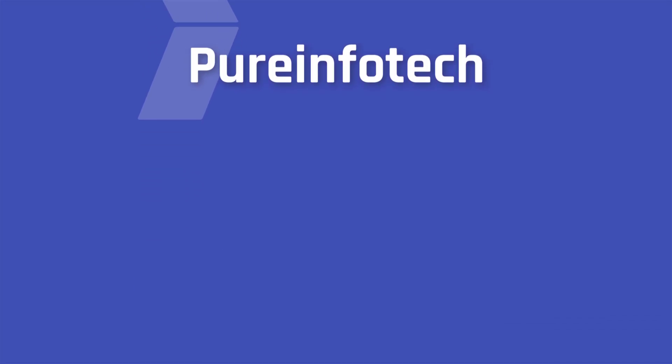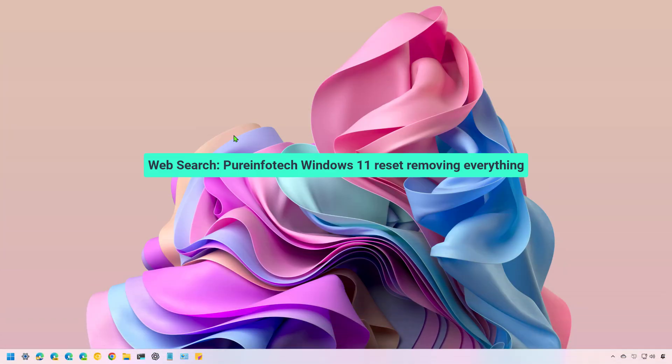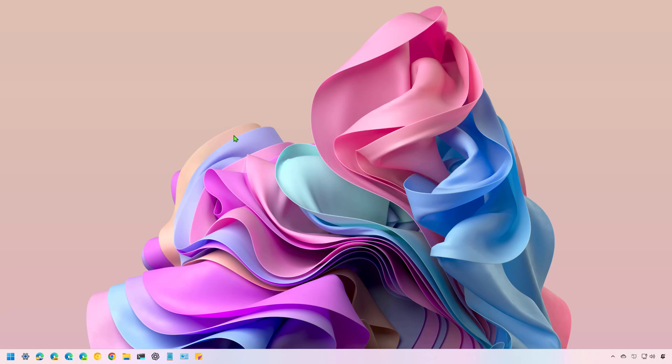Hello everyone, Mauro here. In this lesson, we're going to look at the different ways to reset Windows 11 while removing everything from the hard drive.